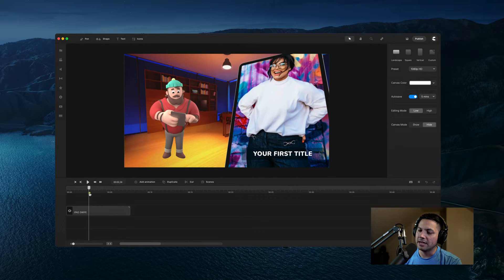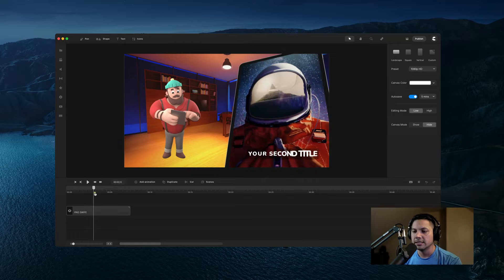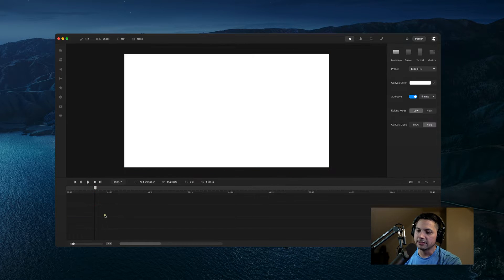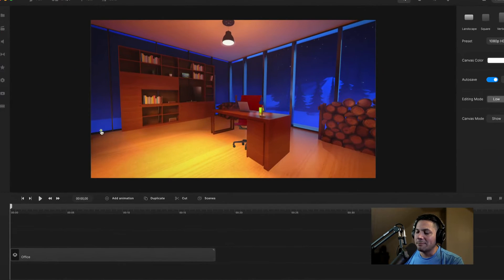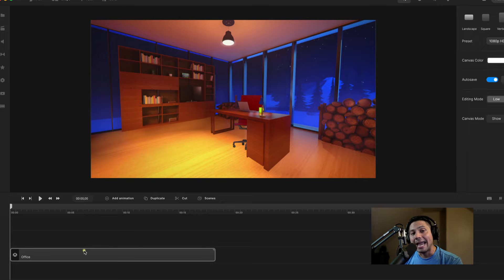So we've got three images, and you can utilize this with video or images. So let's go ahead and delete this and get started. I've already got my background built out — I've got my desk, my chair, and my actual background here. Now I need to add our animation.